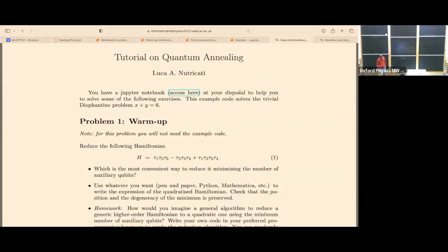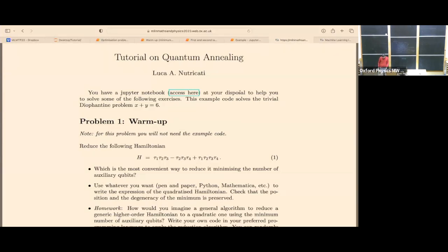The problem is that you cannot embed whichever problem you want in a quantum annealer, because this kind of machine solves only the Ising model. So you need to reduce whatever Hamiltonian you have into an Ising model. We will see how it works.